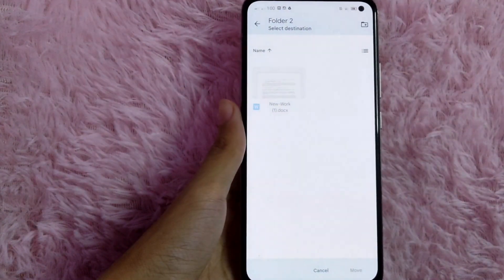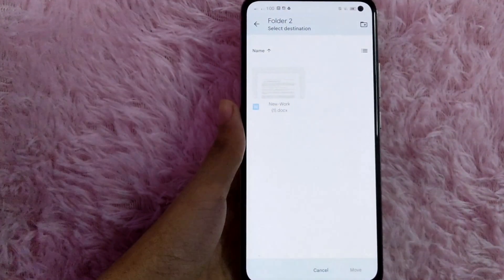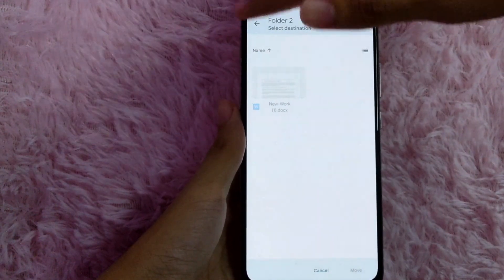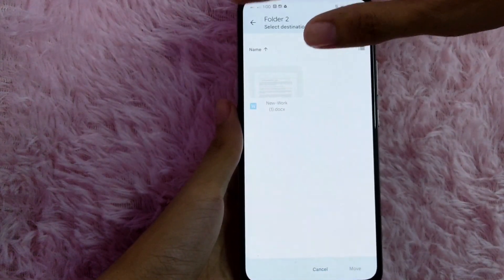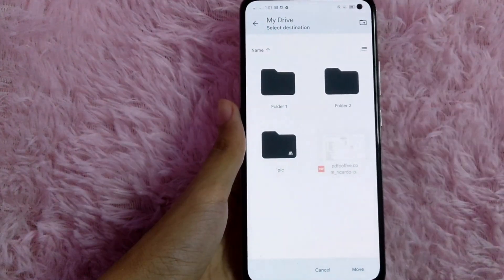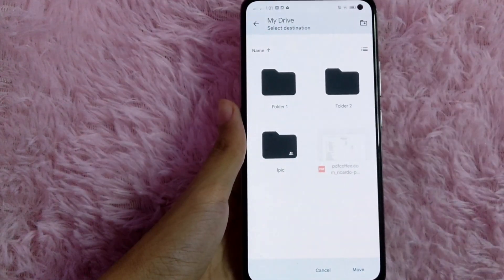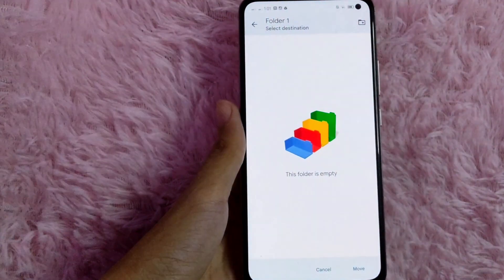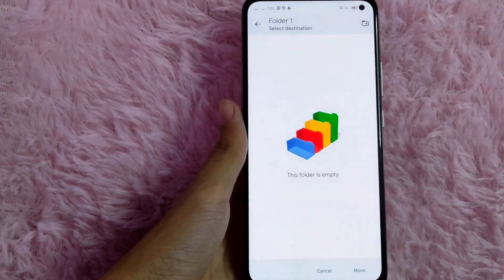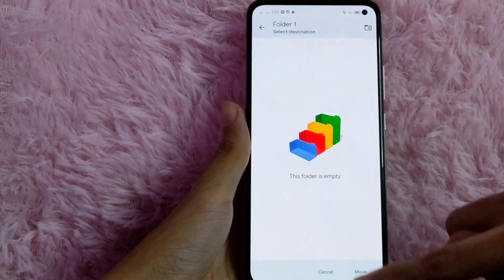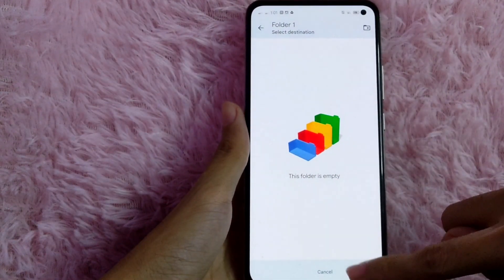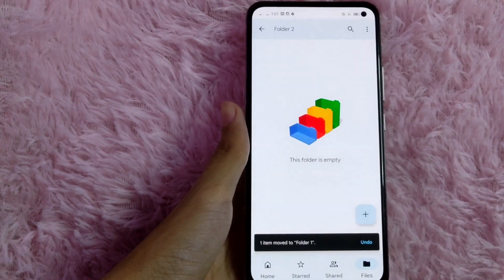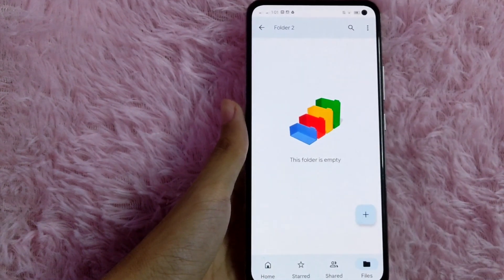And then what you are going to do is tap on this arrow on the upper left corner of your screen. And then in here, select the folder. And then to move it, select this move button. As you can see, one item moved to folder number 1.